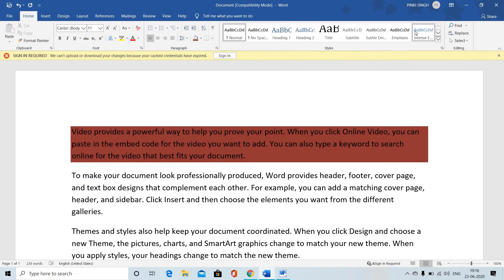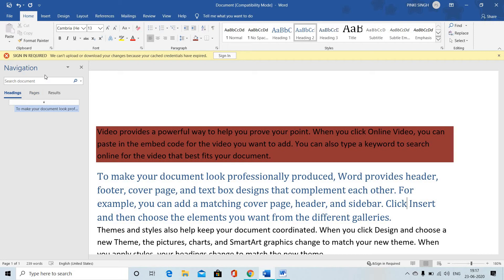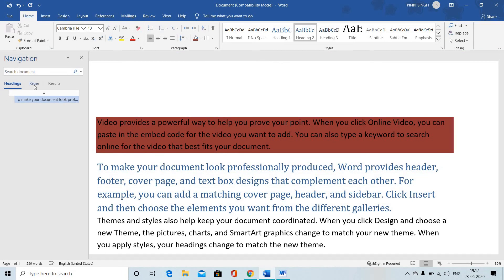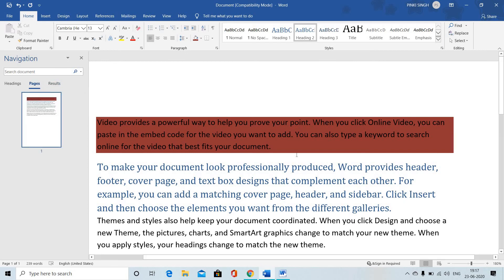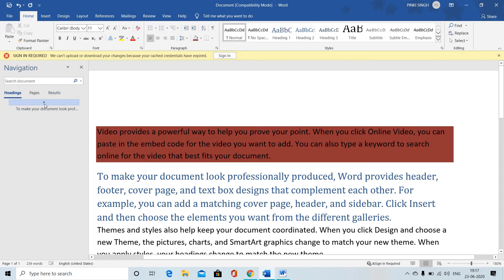In 2019, there is something different. Here we have a navigation panel open where we have headings, a list, and a new pages preview. In the pages preview you can see page numbers with headings. In results you can find text, comments, pictures — you can find just about anything in your document. If you want to find a heading you can see the page number it appears on. This is a new feature in 2019.